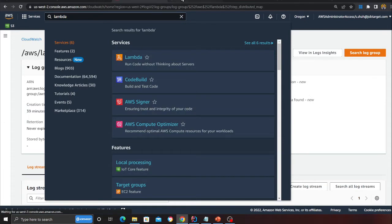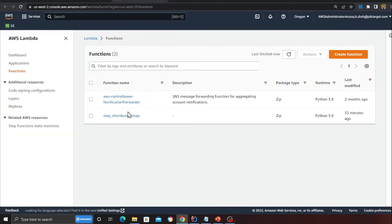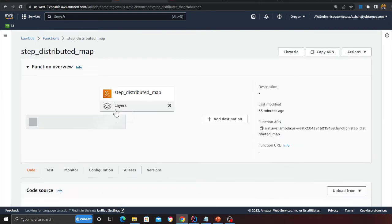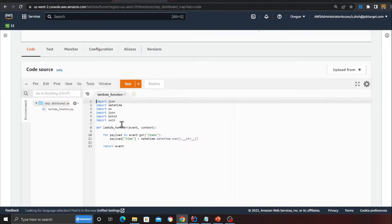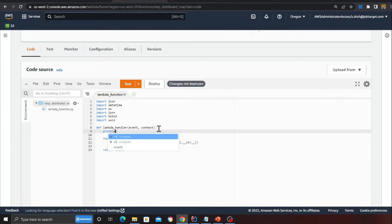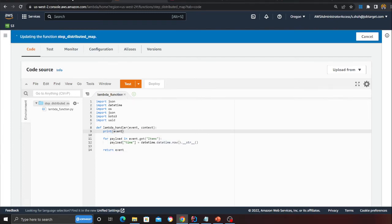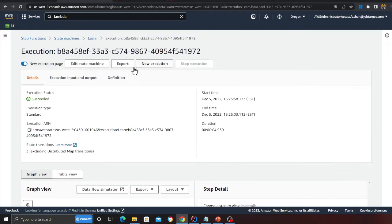Just need to go to the Lambda function. I'm going to go to this one and all I'm going to do is basically just add a print statement. I'm going to print the event and I'm going to run the Step Function again.